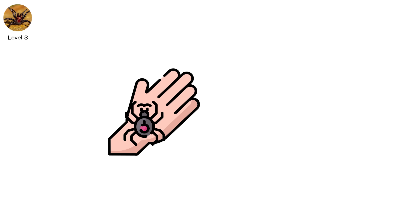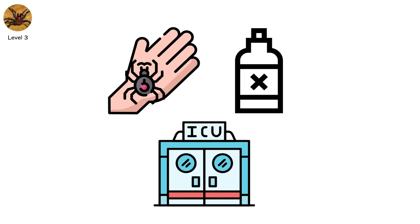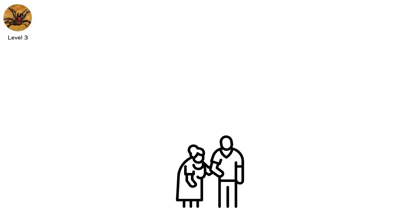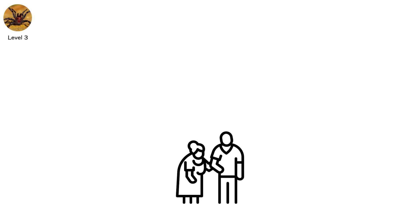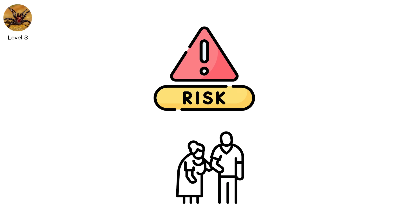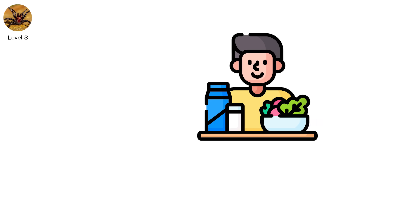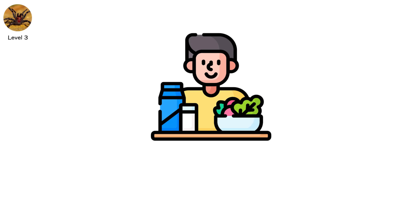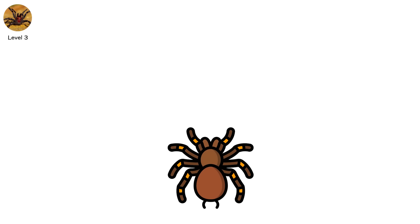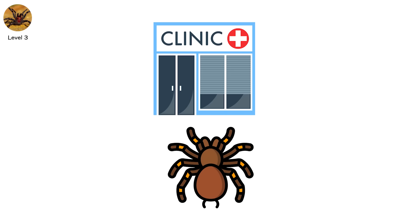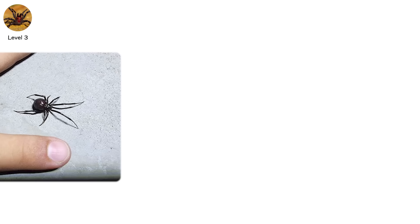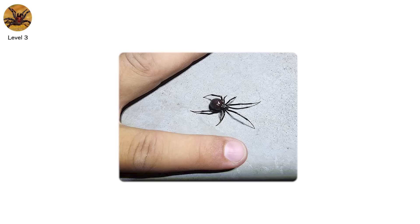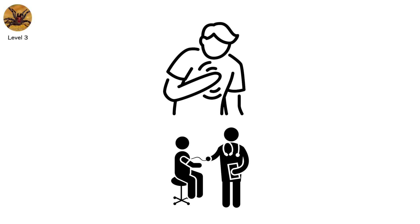But untreated, this venom can put you in the ICU and keep you there. The elderly, the very young, and the immunocompromised are most at risk. In their bodies, the venom acts faster and harder. Still, even in healthy adults, the symptoms can last days. And the pain? Weeks. This is where spiders stop being creepy and start being clinical. Black widow bites are rarely fatal, but their symptoms can mimic a heart attack. Always seek treatment.